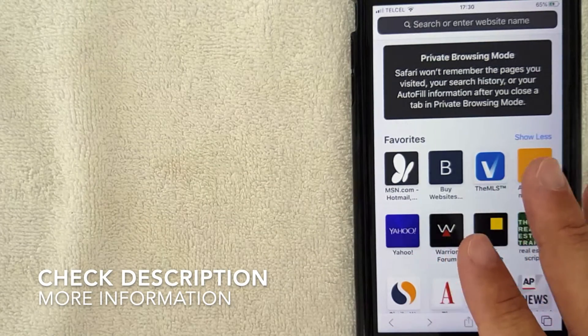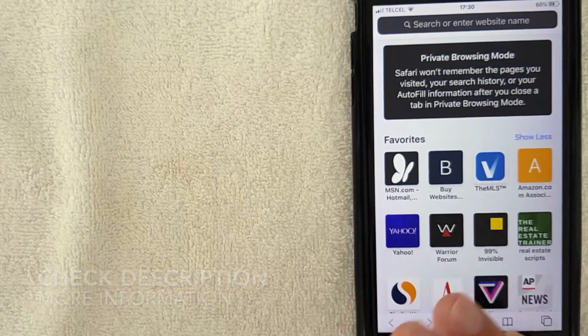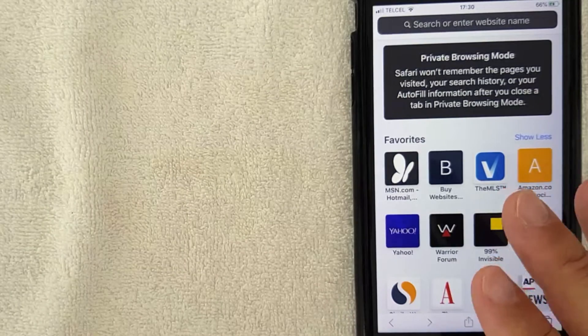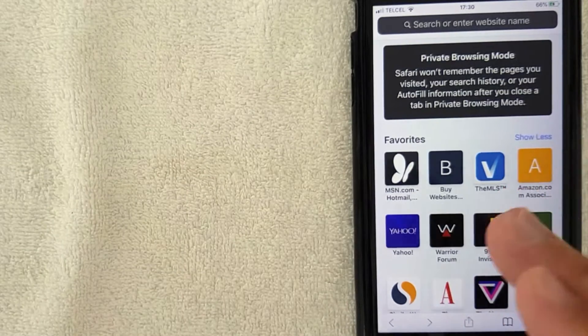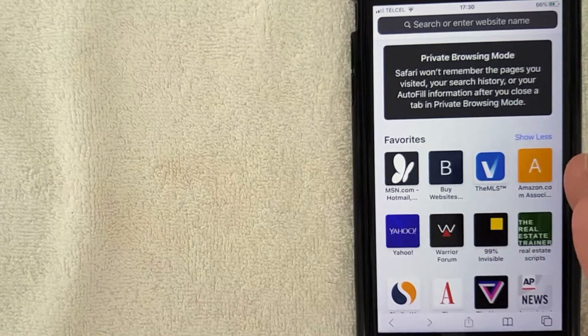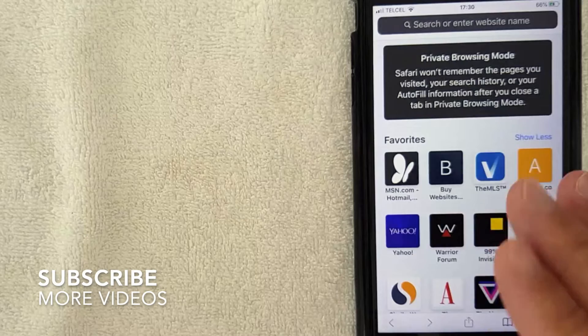First off guys, it's going to be a really quick video. You're going to be amazed at how easy this is, so be sure to stick around to the end of the video. But why would you want to turn off your private browsing on your iPhone?